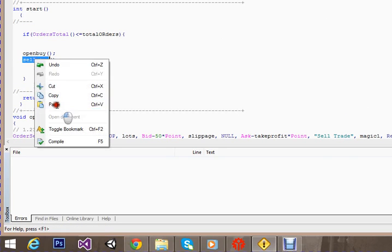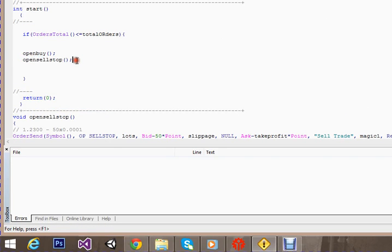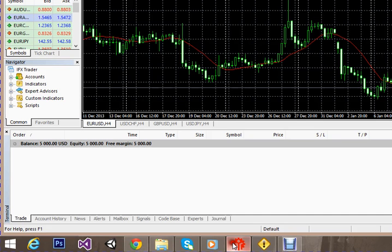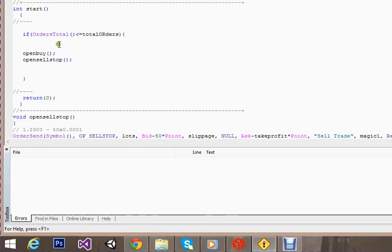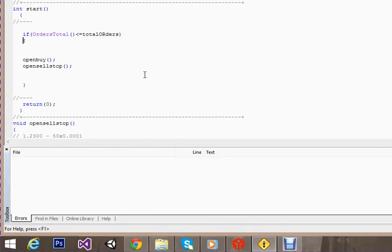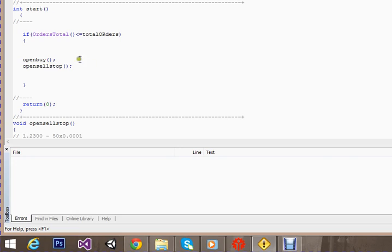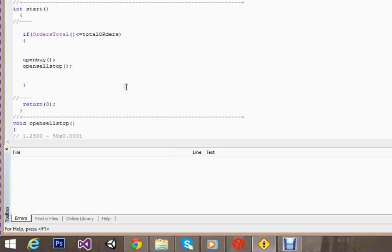What we did here: we checked the total trades. If there are more than eight trades, this function will not be called, this code will not be executed, and it won't be placing any trades.